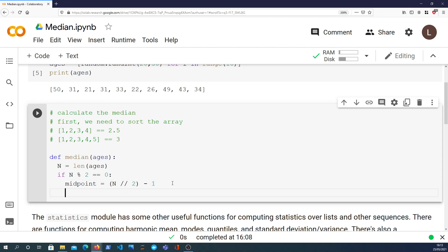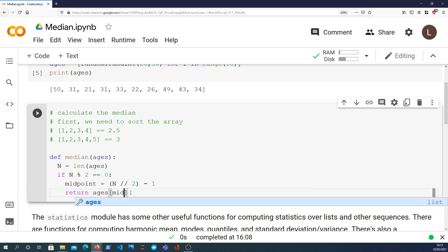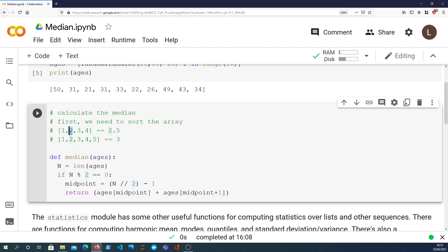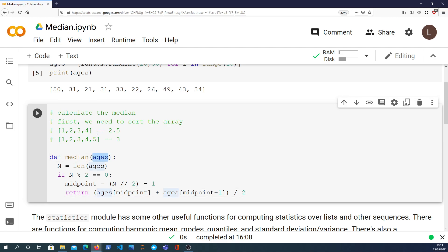Once we have that midpoint, what we can then do is index into the list of ages and we can index in at that midpoint and add in the midpoint plus 1. So what that does is it gets us essentially that element and the one after it. We're indexing in to get those elements, and finally once we've added them together, we'll take the average of them by simply dividing by 2, and that will be the median of that given ages list if the length of the list is an even number.